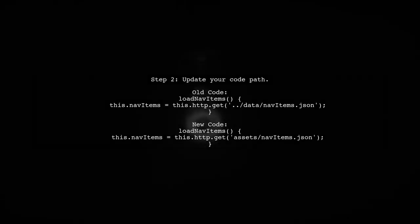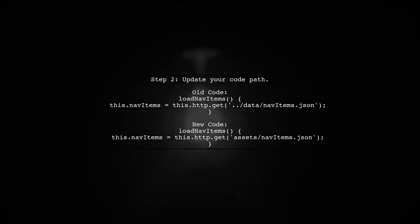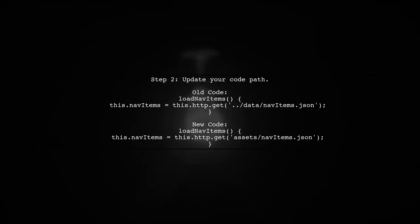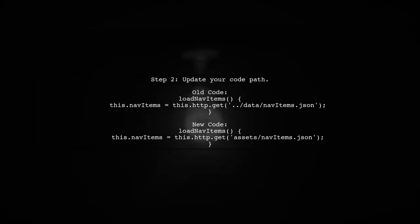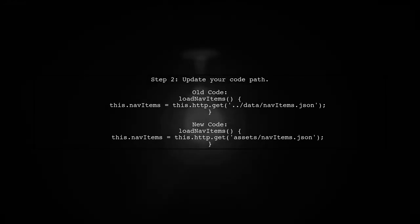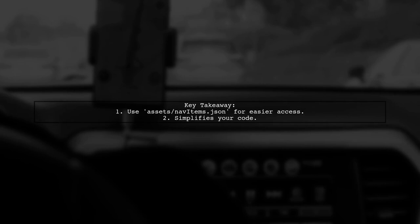Instead of using a relative path like data/data/navitem.json, simply use assets/navitems.json in your code. This change simplifies your code and ensures Angular can find your JSON file easily.